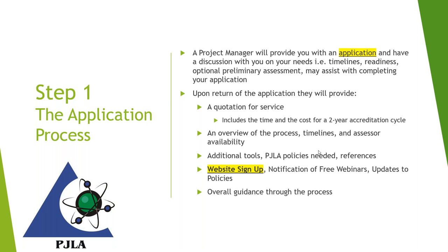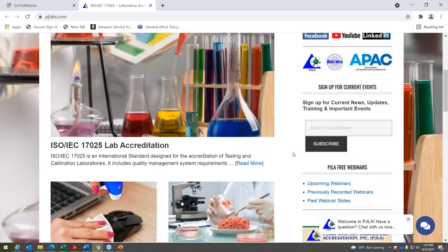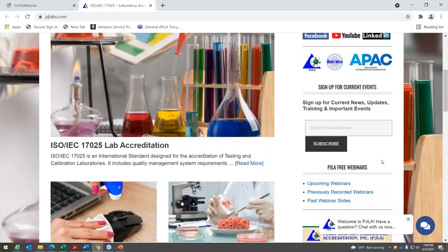One thing I want to point out — even if you're an existing customer — is that I recommend signing up for our website. As a new or existing customer, subscribing gives you all information regarding our policies being updated, our SOPs, free training sessions, and any events going on. I recommend you sign up and subscribe to our website at any time during your cycle of being accredited or if you're not accredited just yet.